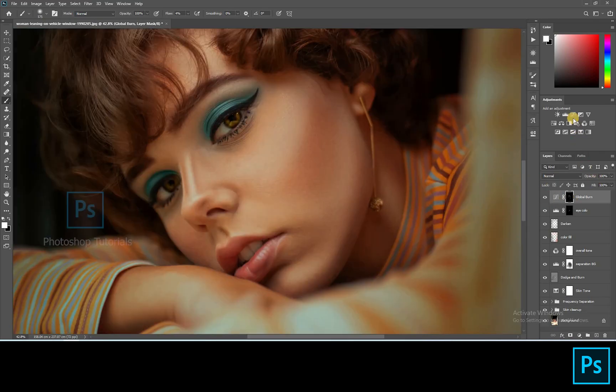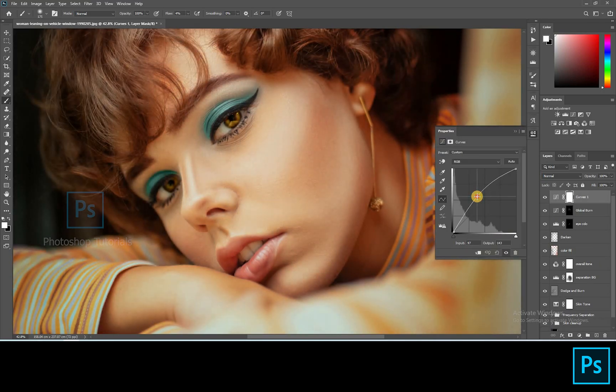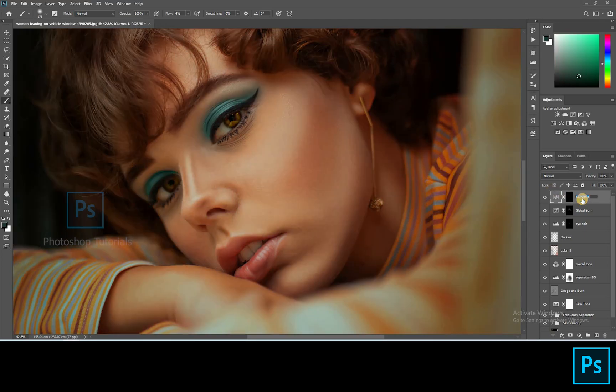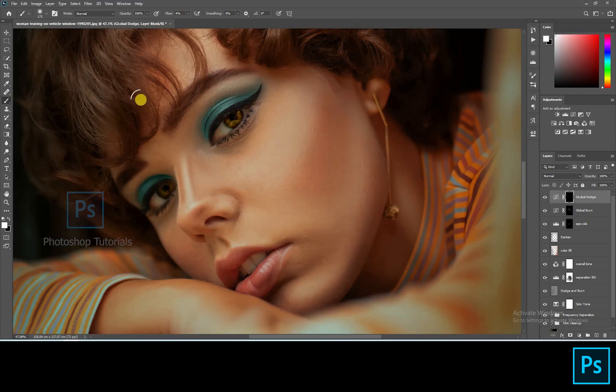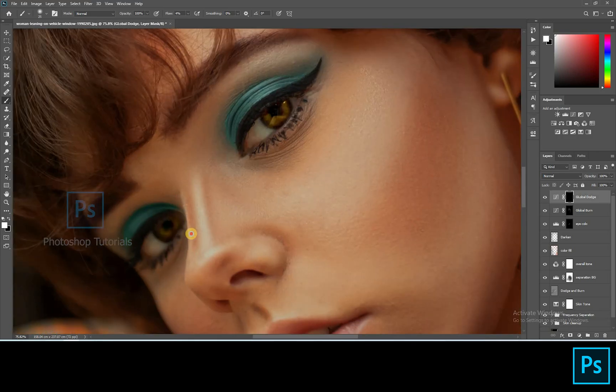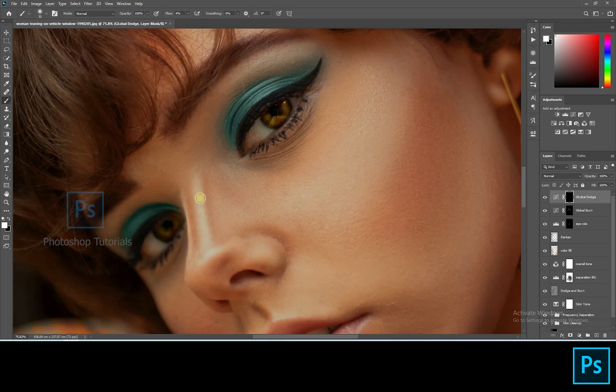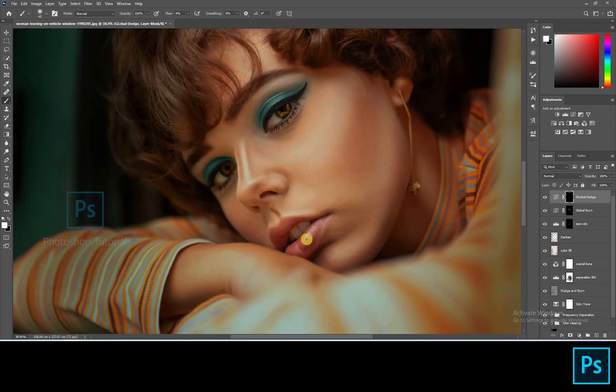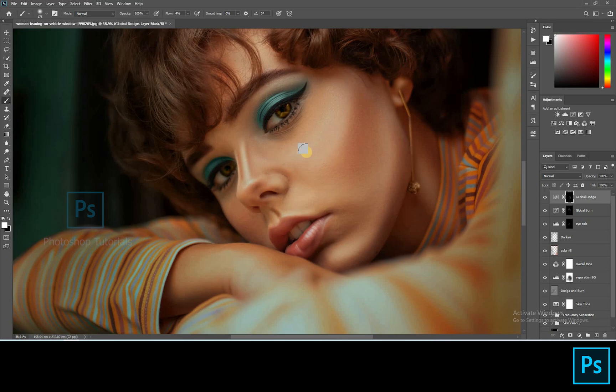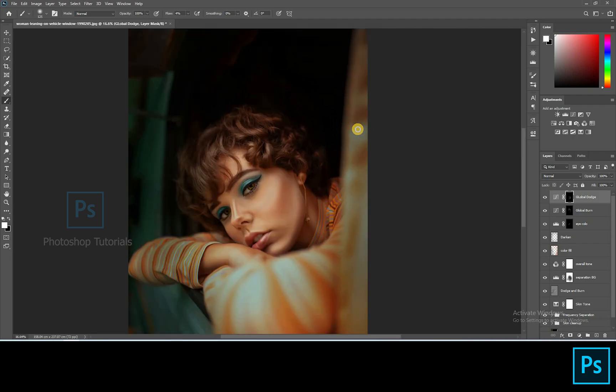Once you're done, open a new Curves adjustment layer and pull the curve up a bit to increase highlights. Click on Ctrl or Command I to invert the layer mask. Select the Brush tool, Brush setting, Opacity 100%, Flow 1% or changeable accordingly. Start dodging the subject. Dodge only the areas where you see highlights on the subject.